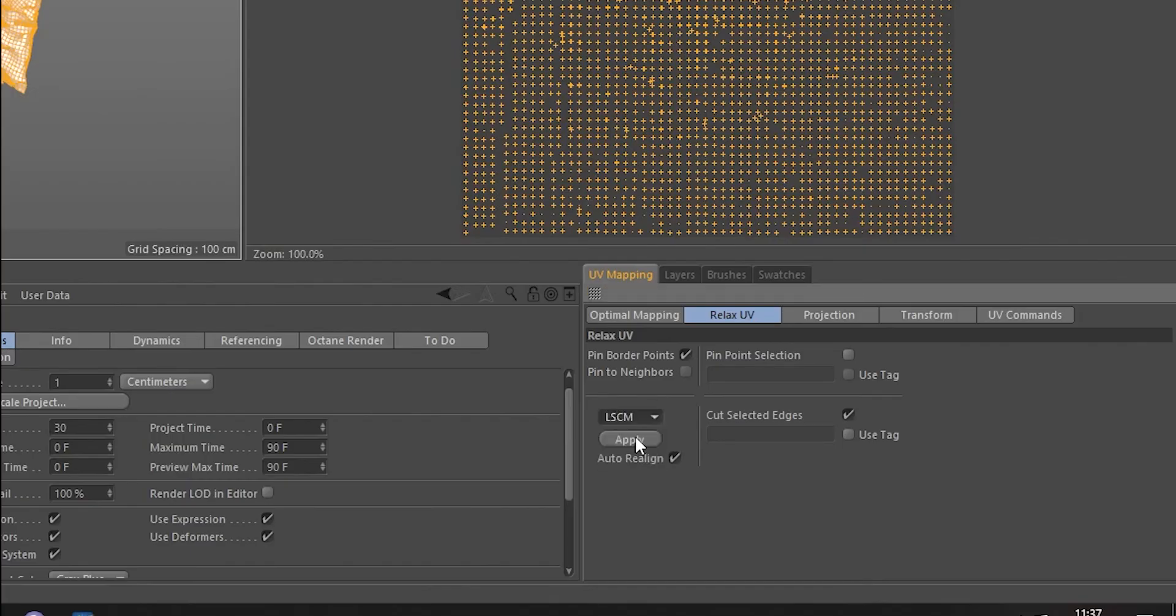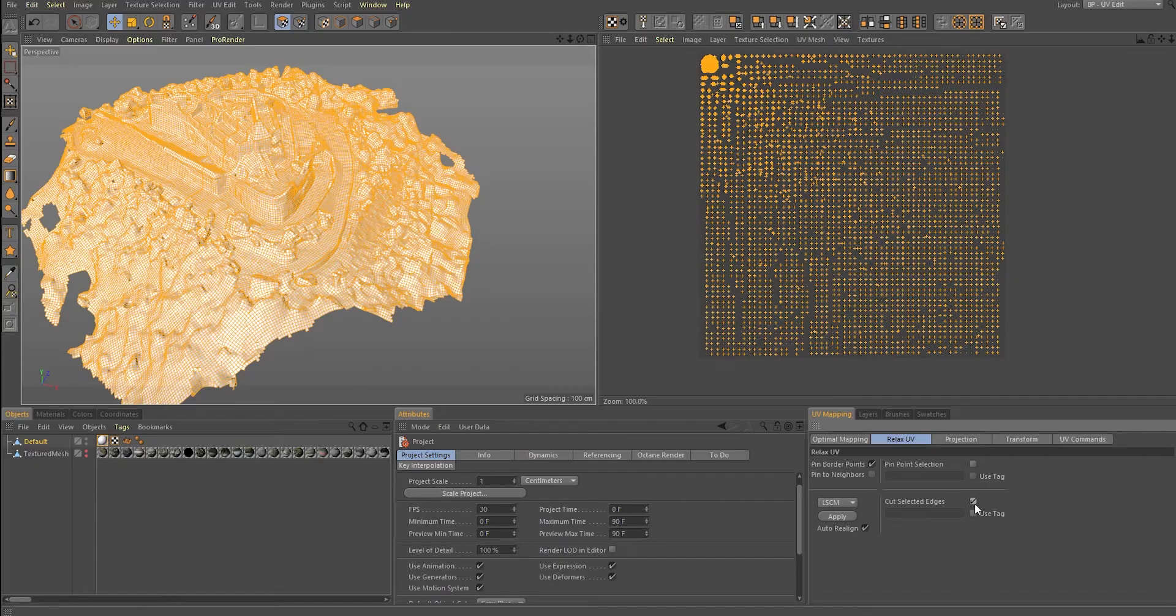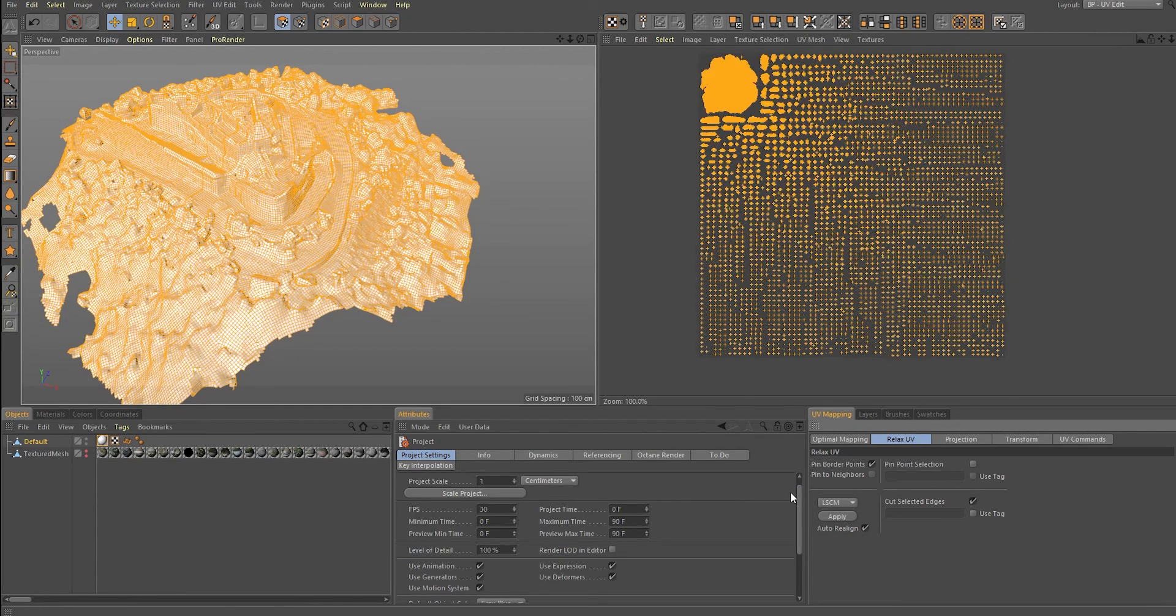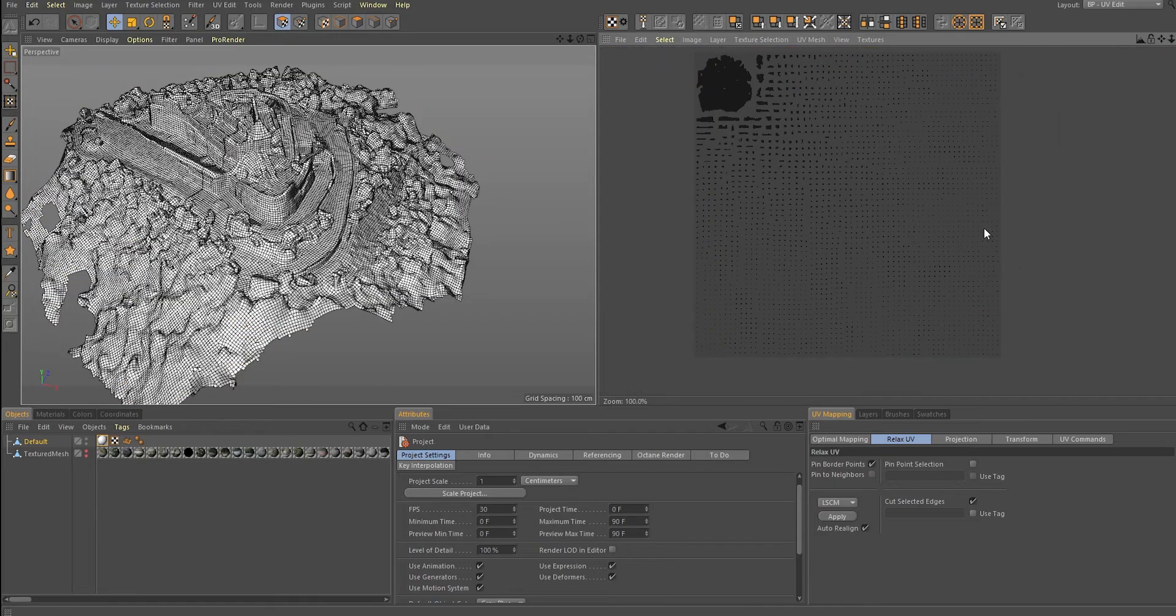For this, you have two algorithms. Try both and see which one works better. If you already made edge selections, then check Cut Selected Edges. And just see what happens, experiment with that. By running the algorithm more times, you can also get different results.